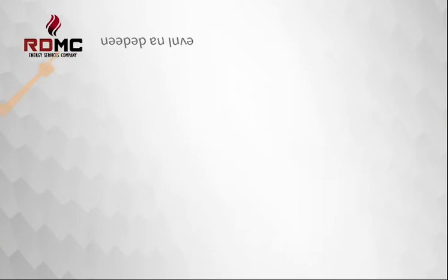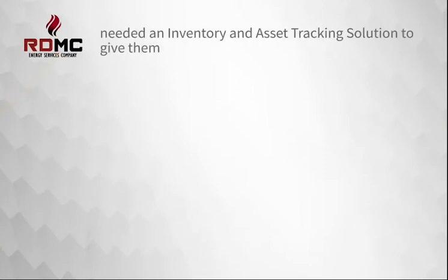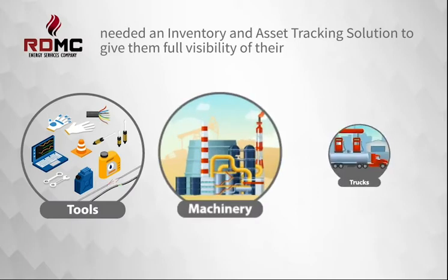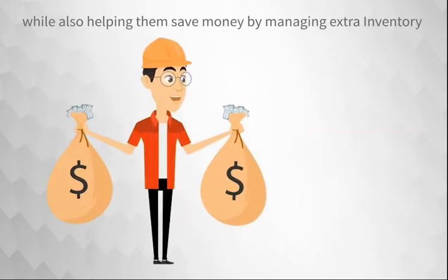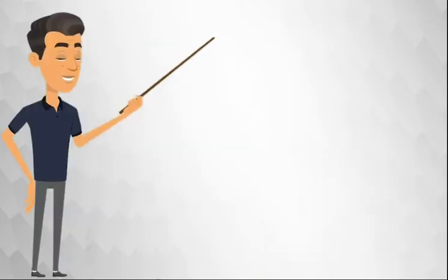RDMC needed an inventory and asset tracking solution to give them full visibility of their tools, machinery, and trucks, while also helping them save money by managing extra inventory.